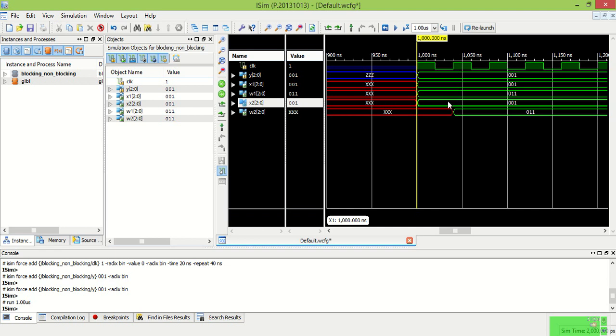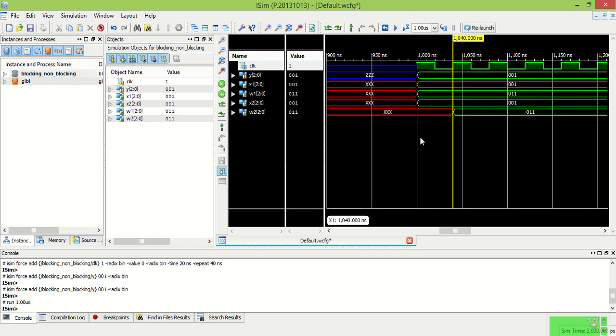Now in the non-blocking assignment in the sequential logic in the first clock pulse the value of Y will store in X2 and at the next clock pulse X2 plus 2 will store in W2.